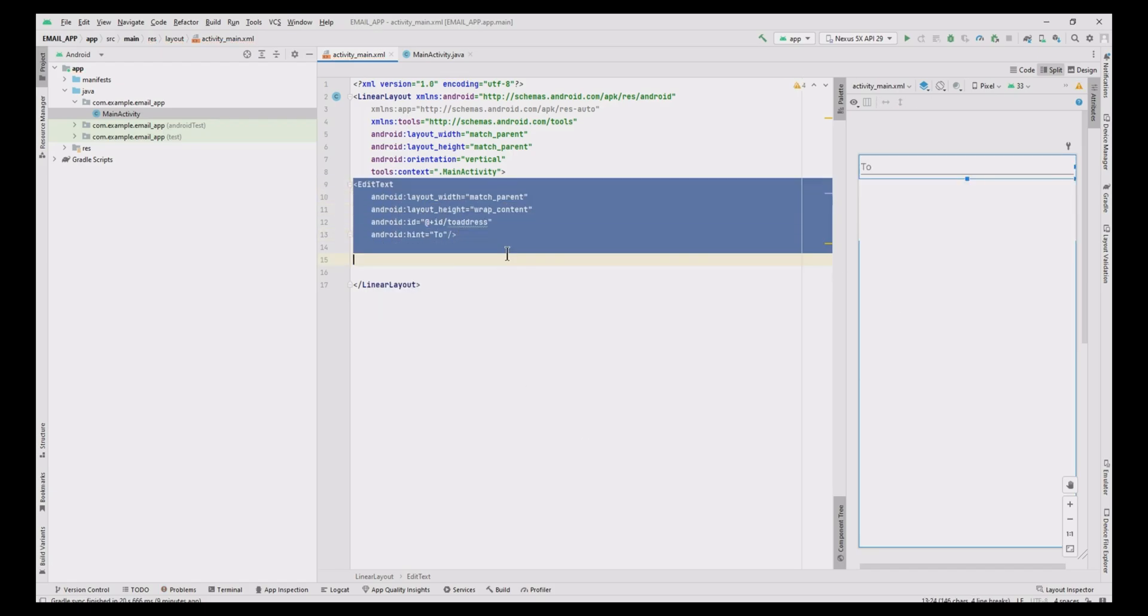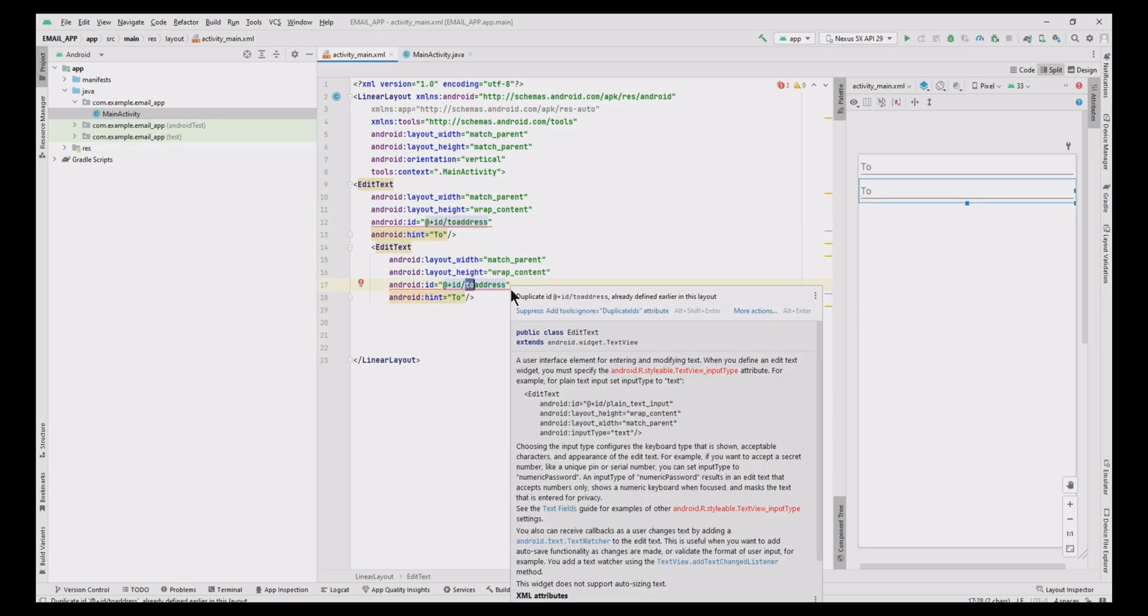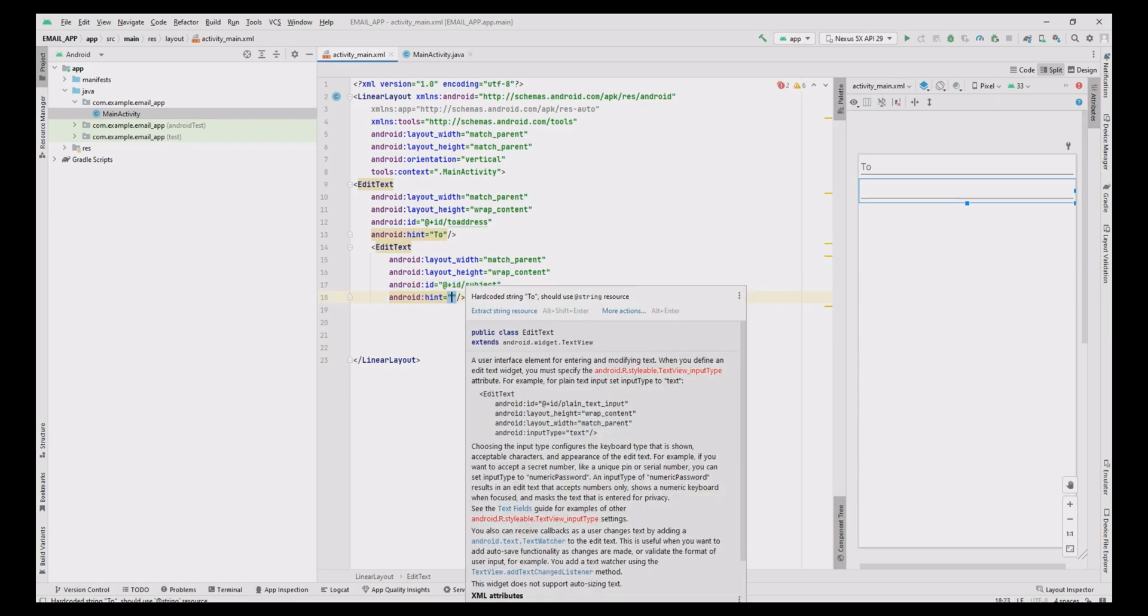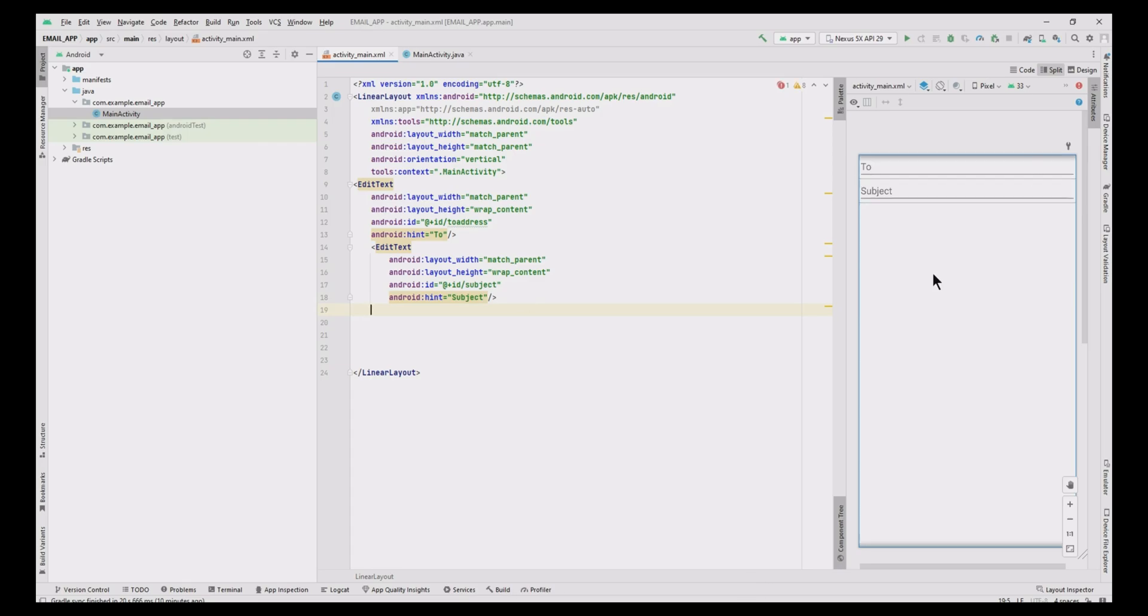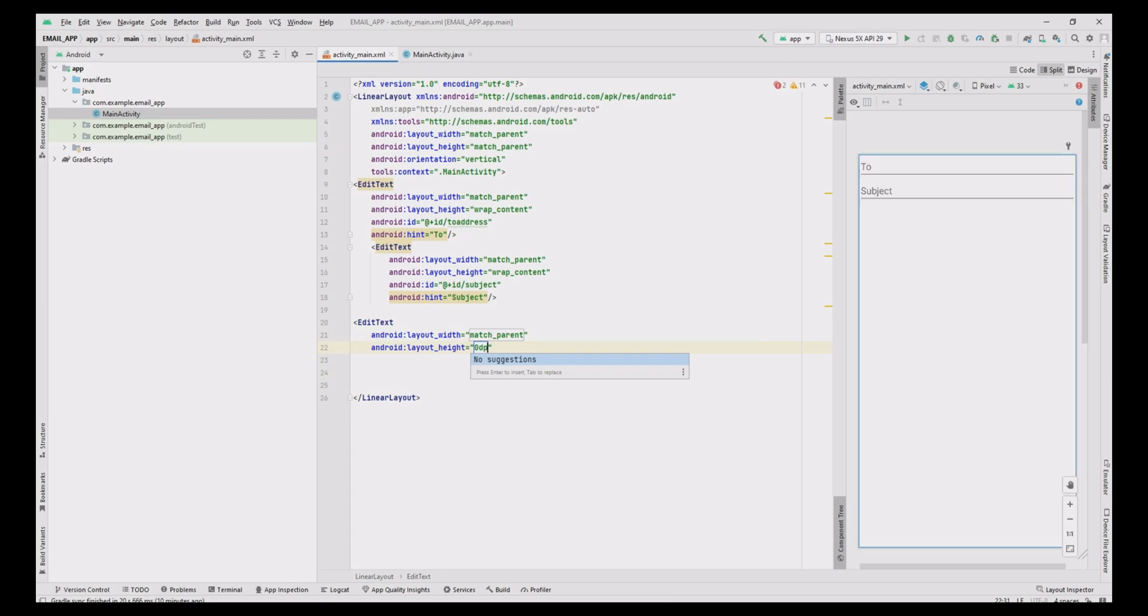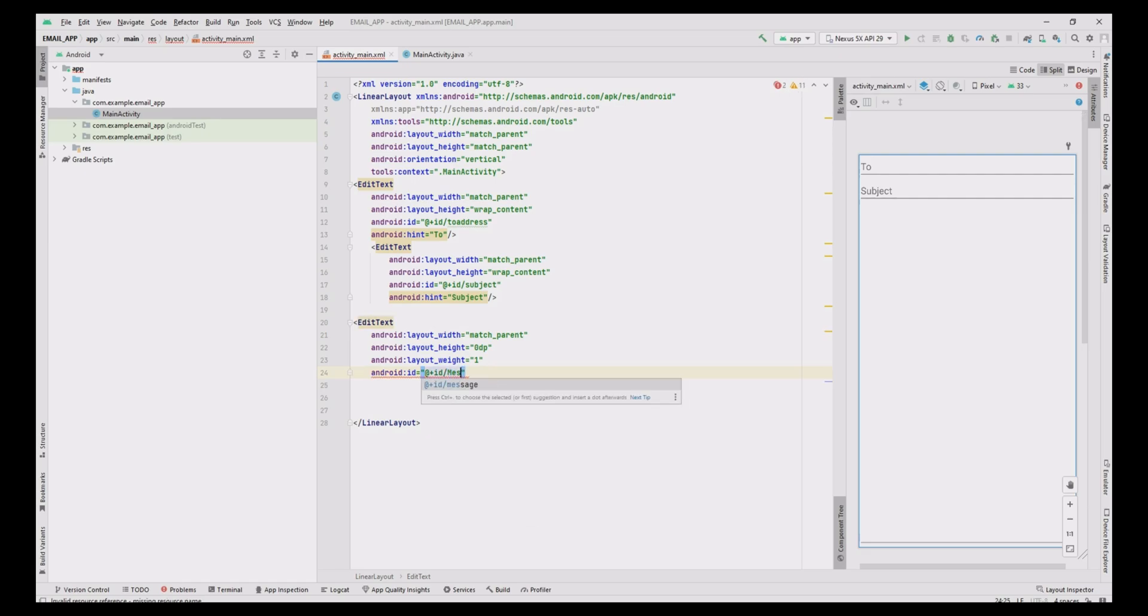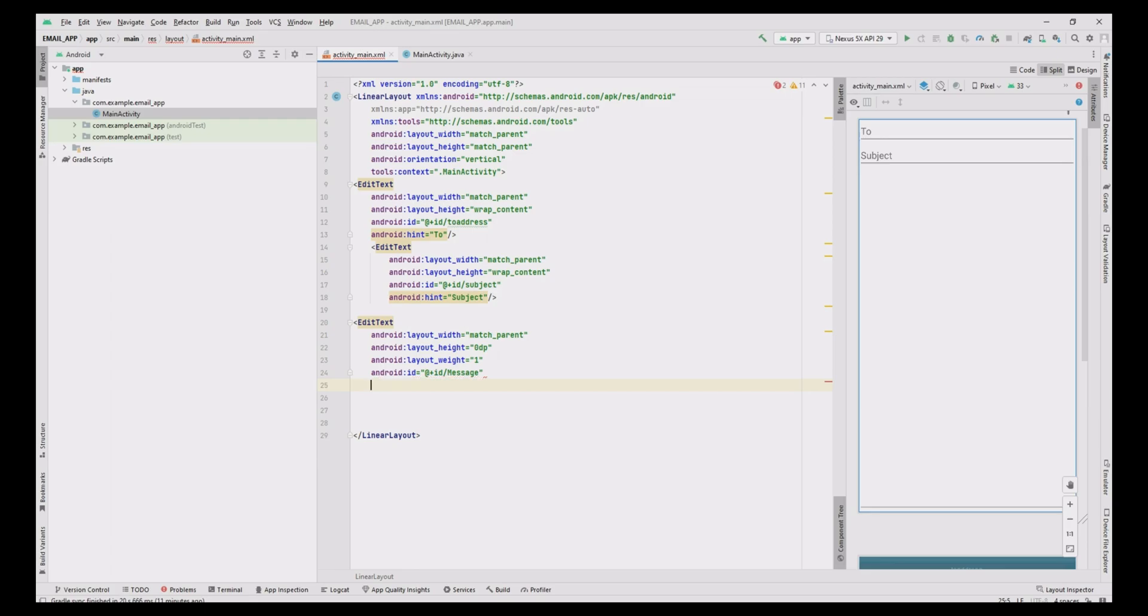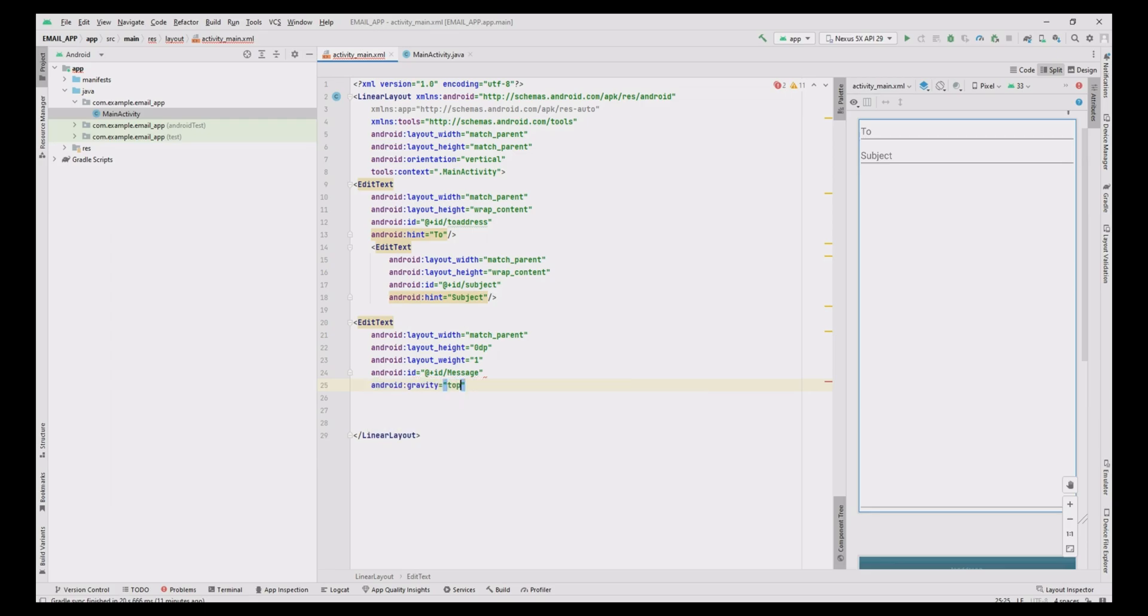To specify subject, copy and paste the above edit text and change the ID as subject and the hint as subject. Add one more edit text for message with layout width as match parent, height as 0dp, weight as 1, ID as message, gravity as top, and hint as message.